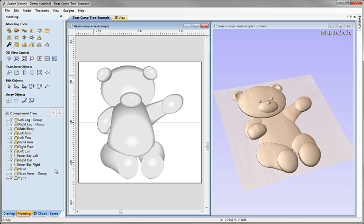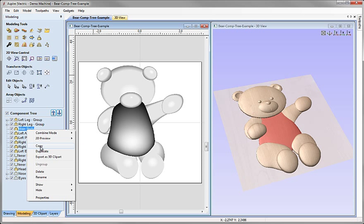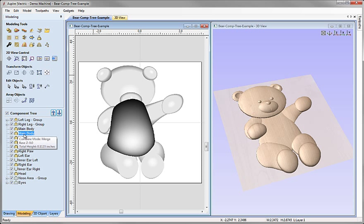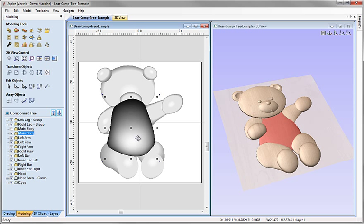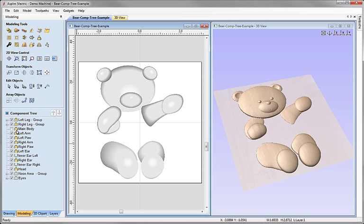Now let's look at some of the other options in the right-click menu in the component tree. We've seen we can change the combine mode and adjust the 2D preview order. We can copy a component to the clipboard, which allows us to paste a copy of it into this session of Aspire or into another copy of the software. If we want to make a copy within the same session we'll probably use the Duplicate option rather than copy and paste. Duplicate makes another copy of the component — useful if we want a safe copy where we can switch off the original, edit the new one, and if it goes wrong, delete it and switch back on the original.